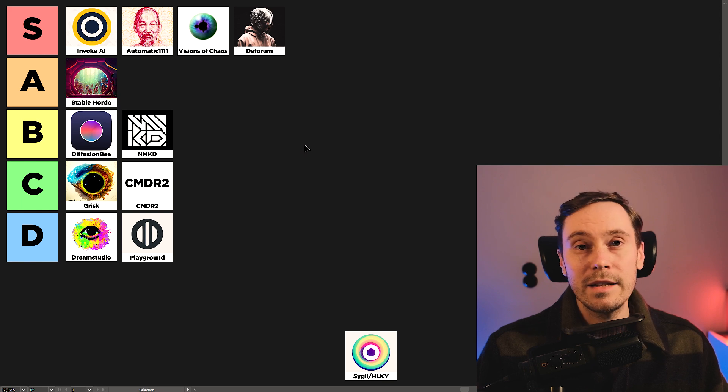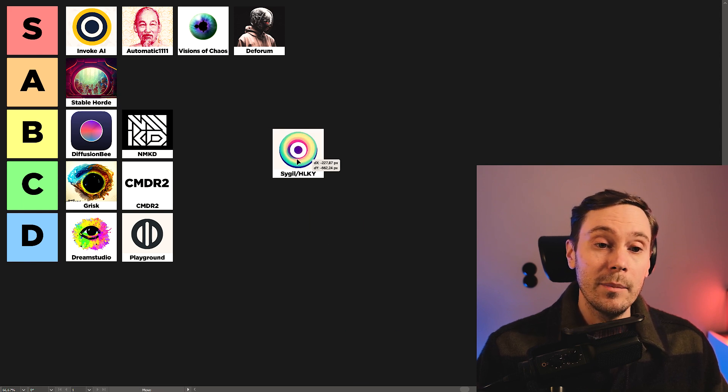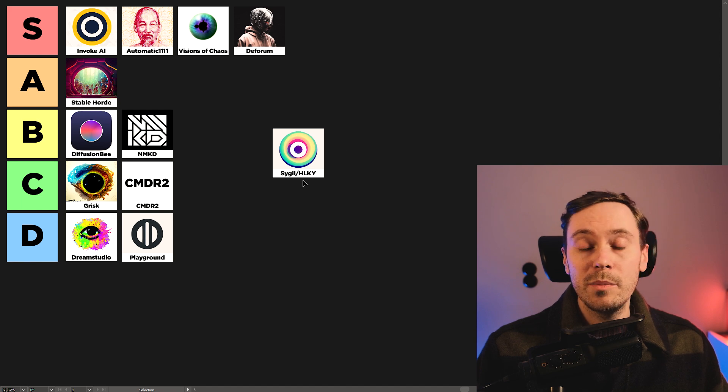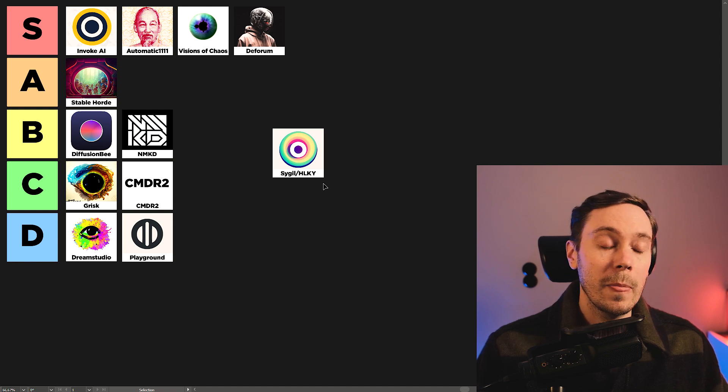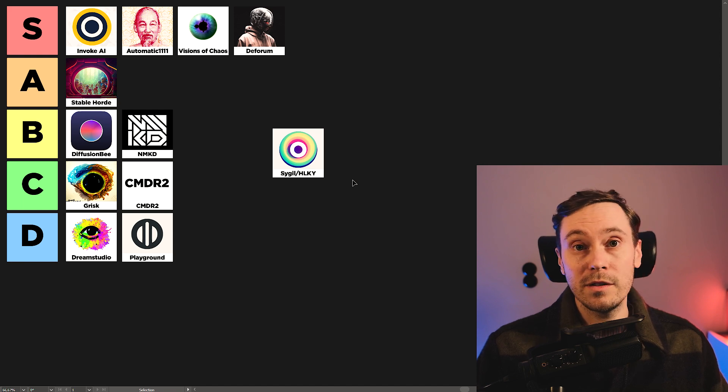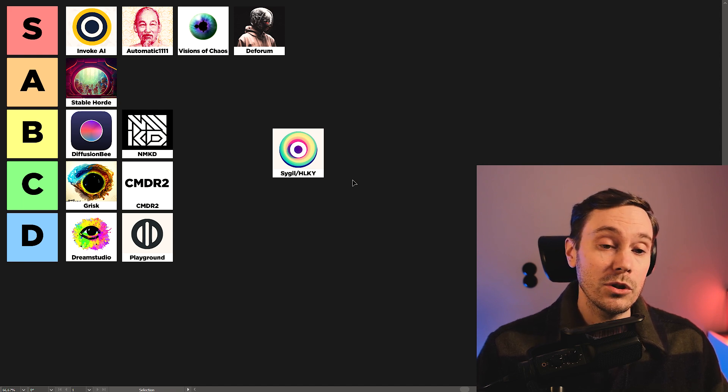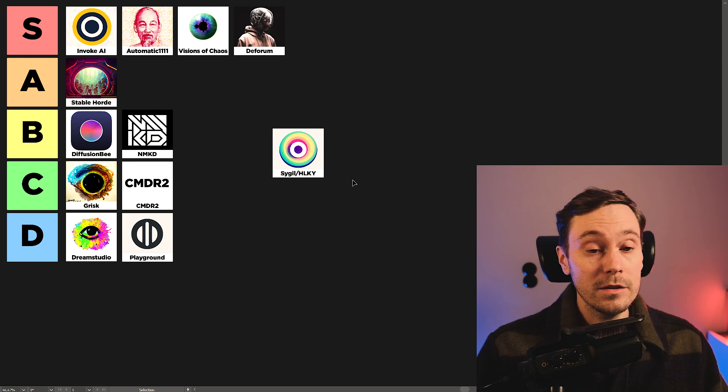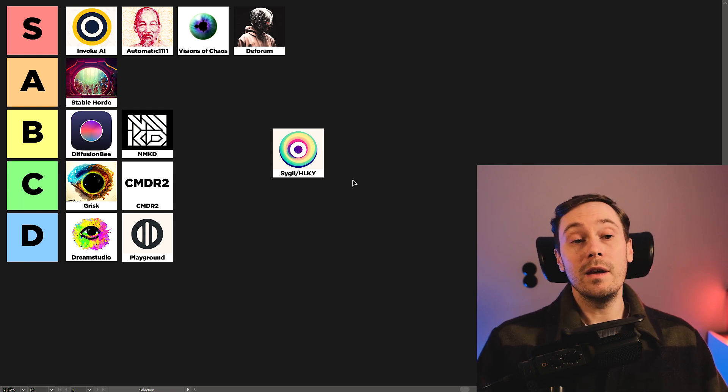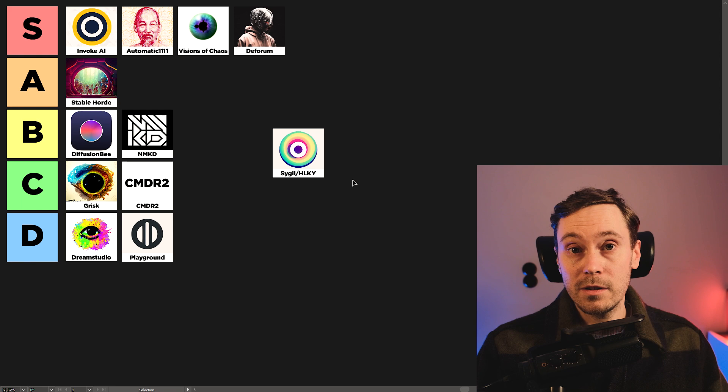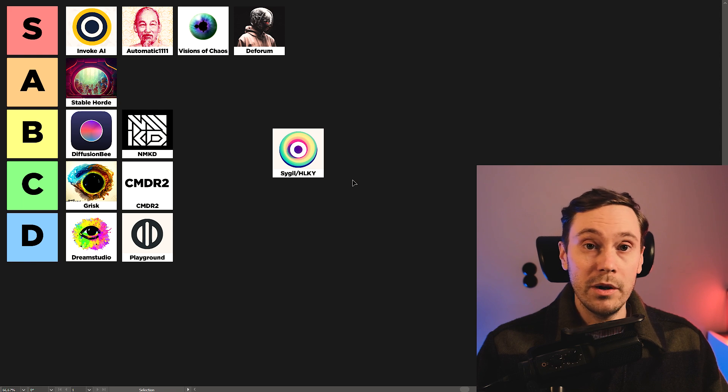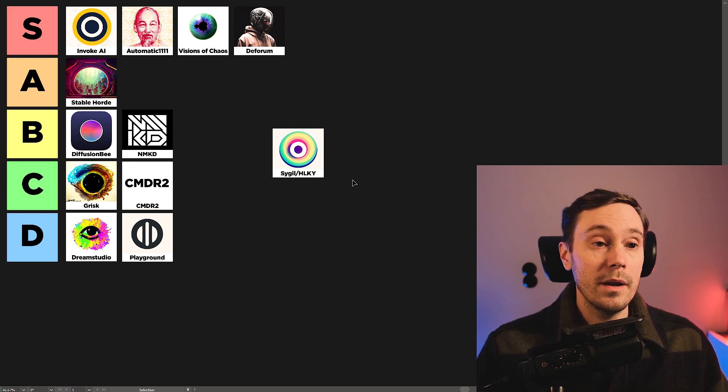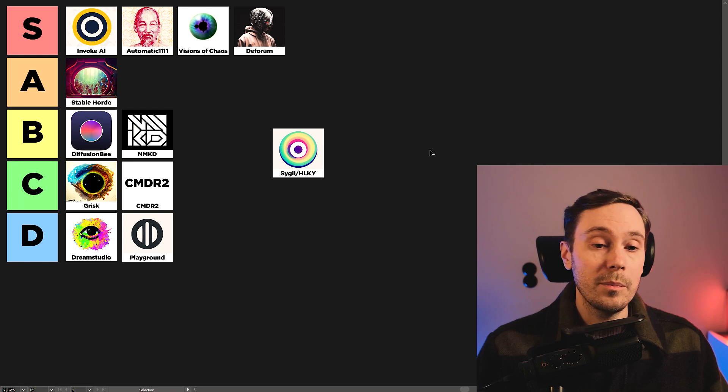And now, last up on today's list, we have Sigil, or it used to be called HLKY. And this is actually one of the first user interfaces I tried when I started to Stable Diffusion. And I liked it a lot. It had some features that I think were, at least user interface-wise, were superior to Automatic 1111. Now, HLKY, the main guy, the main developer, he stopped working with this.